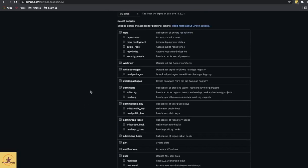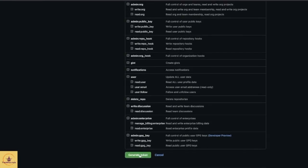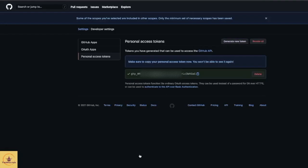Then you can select all scopes for this token. You can just go through different options and see like full control of private repo. You can also check other scopes and just click on generate token. Alright, your token is generated. Copy this token.